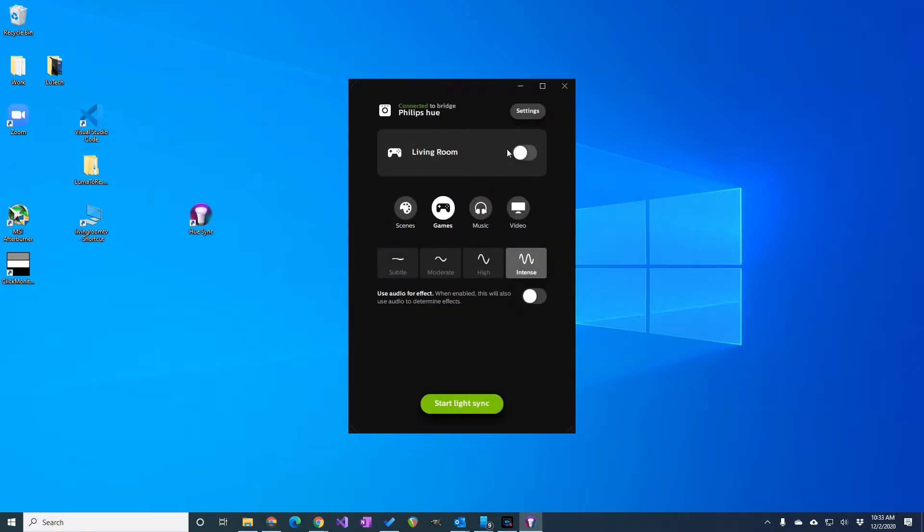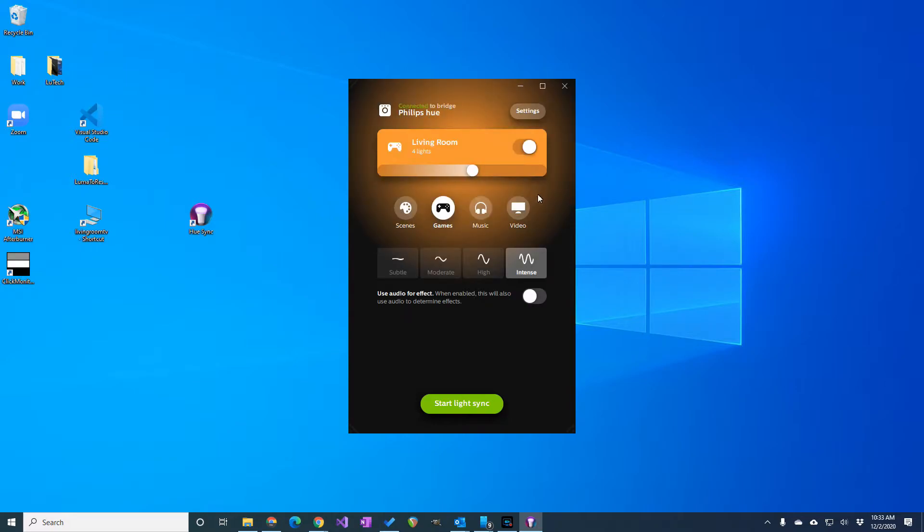Now, click on the toggle next to the living room icon to enable the app to control the lights in the living room. And then click on the green start light sync button to begin the syncing.